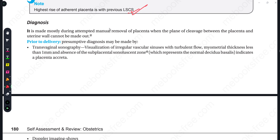Now let's go to diagnosis. Diagnosis is made mostly during attempted manual removal of placenta, when the plane of cleavage between the placenta and uterine wall cannot be made out. If the plane between placenta and uterus cannot be identified, this is a perfect diagnostic criterion.